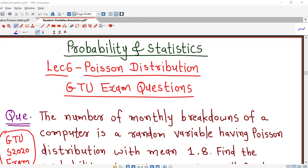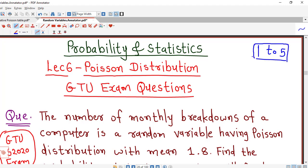Hello friends, I welcome you in lecture number 6 on Poisson discrete probability distribution. In lectures 1 to 5, we have discussed enough problems on the Poisson probability distribution. If you have not seen lecture number 1 to 5 on Poisson distribution, I suggest you watch those first and then proceed with this lecture.